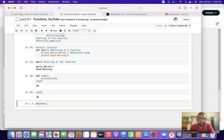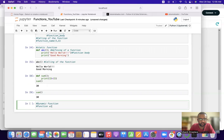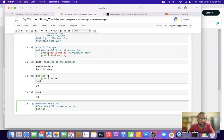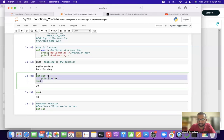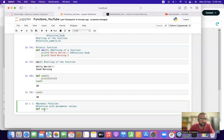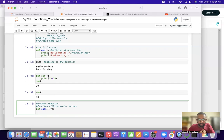Now let's look at a dynamic function — that is a function with parameter values. We'll take the same sum example in dynamic mode: `def someone(x, y):` where `someone` is the function name and x and y are the two parameters. After the colon we press enter for the indented block, and inside we write `print(x + y)`.